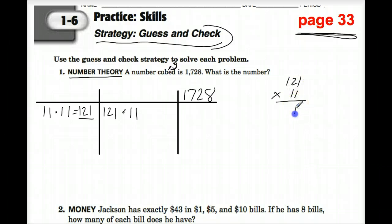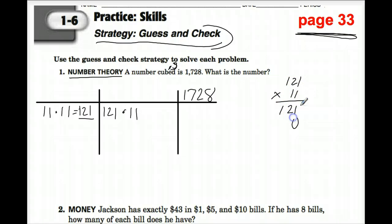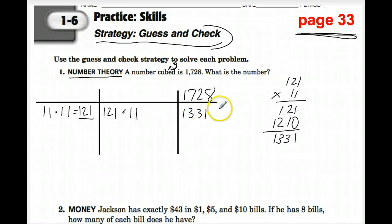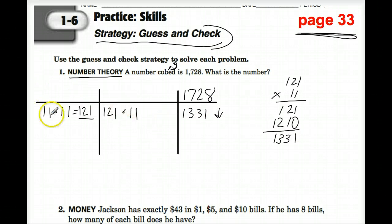1 times 1 is 1, 1 times 2 is 2, 1 times 1 is 1. I need to put my placeholder there, and I get 1,331. So that means I'm going to pick the next number up.